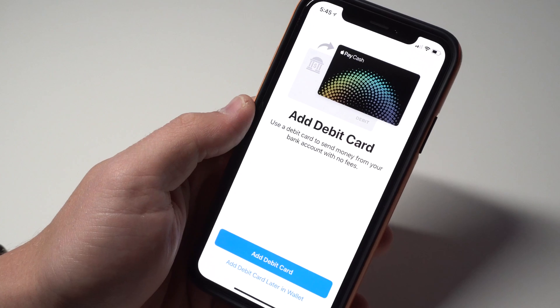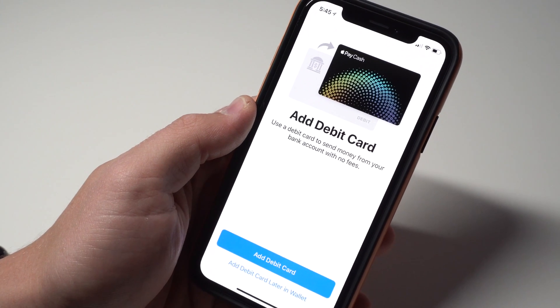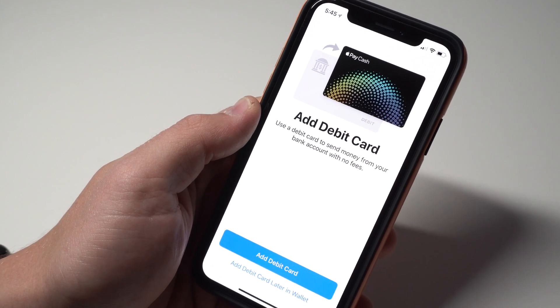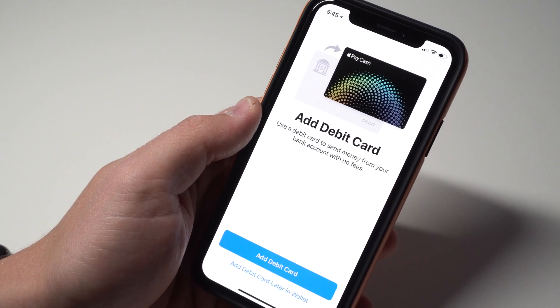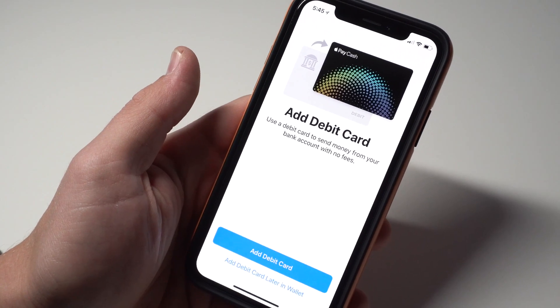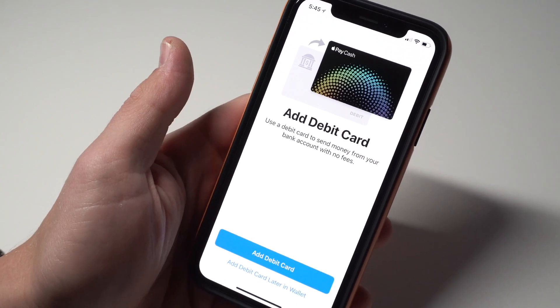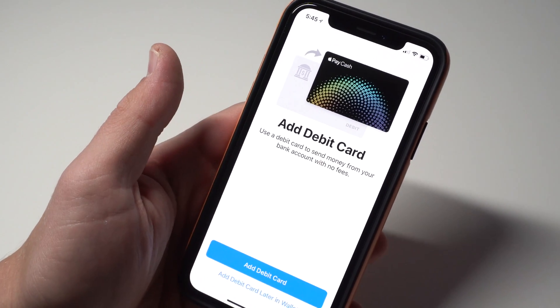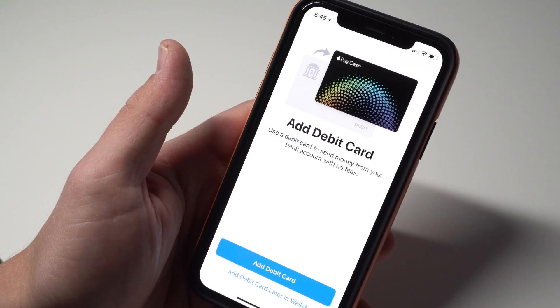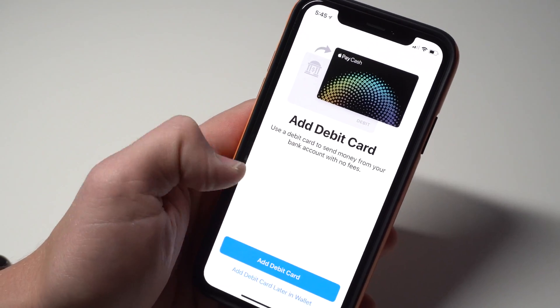If you have a debit card already linked, it's going to go straight to the next screen. But if you don't, you'll have the option to add a debit card. You need to add a debit card because that's how you're going to fund it. You can't use a credit card — you have to have a debit card.